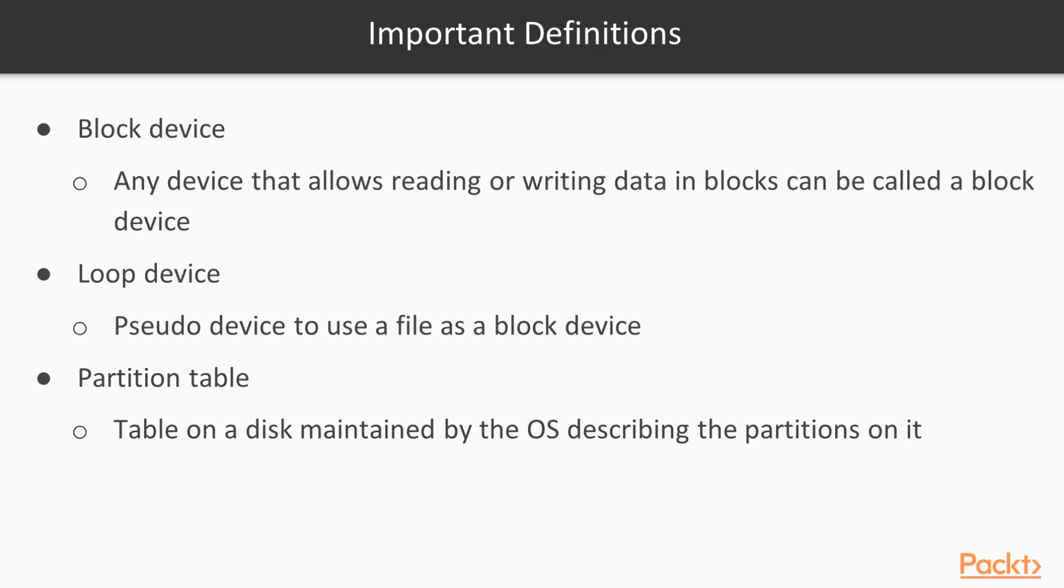A loop device is just a pseudo-device that makes it possible to use a file as a block device. A partition table is a table maintained on a disk by the operating system describing the partitions on it, and it must be created before we can create the actual partitions. We use the partition table type GPT, but you can also use the old MS-DOS type here instead.